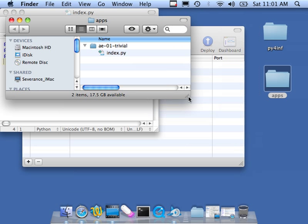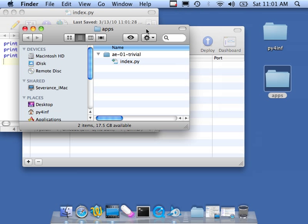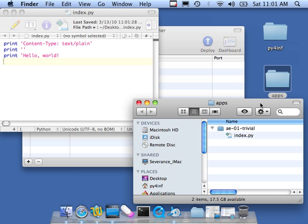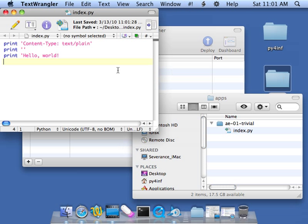Now, let me show you what that looks like. So I've got a folder now on my desktop and in the subfolder AE01Trivial. So it's in the folder Apps, subfolder AE01Trivial, Index.py. Okay? So that's this file right here. It's sitting there on my folder.